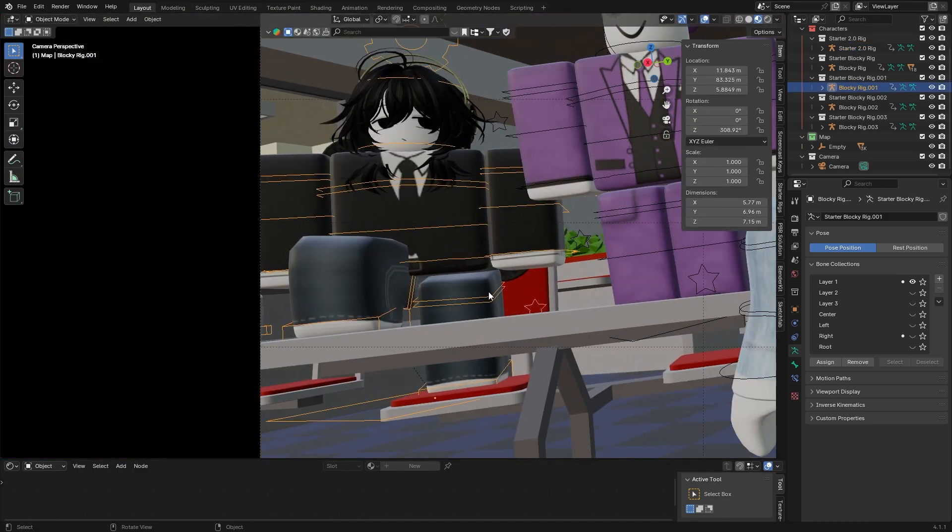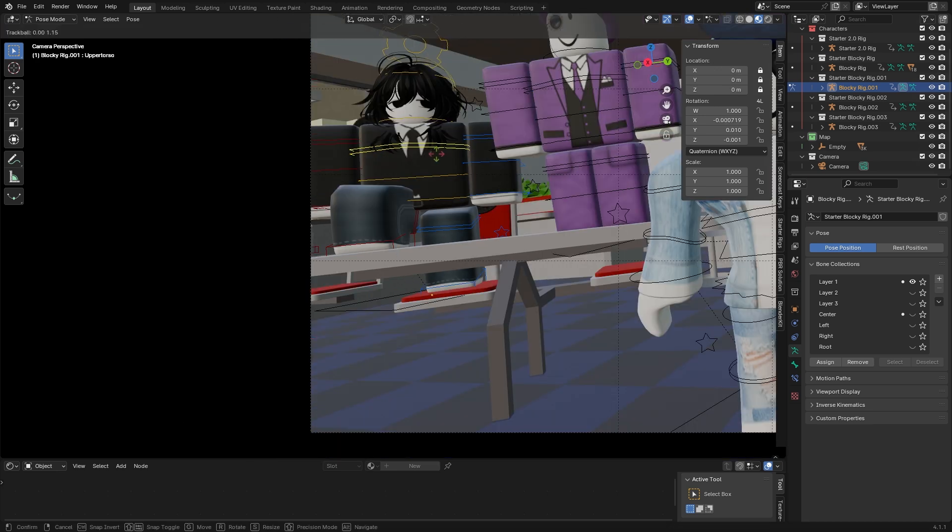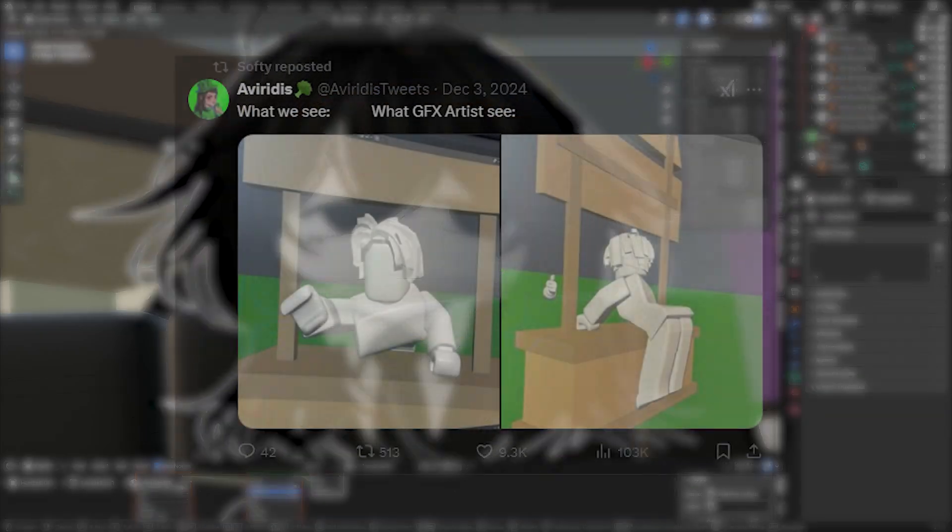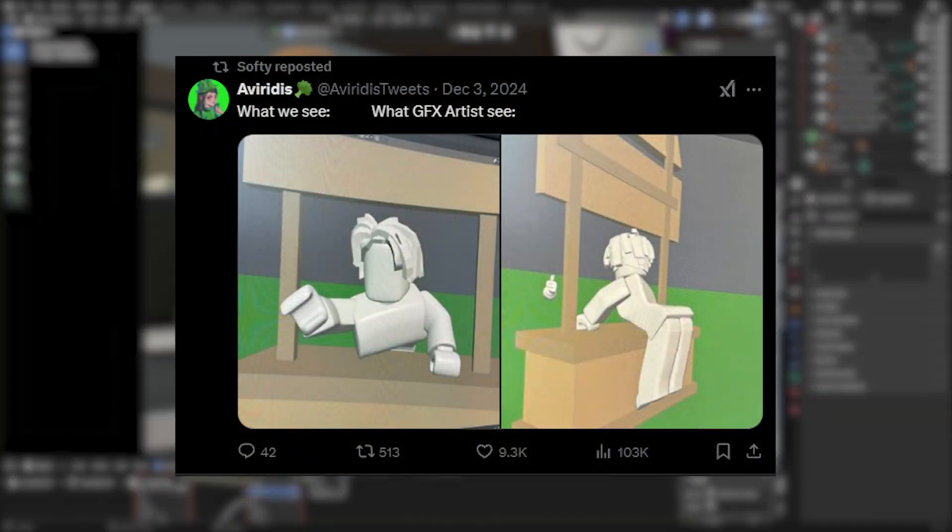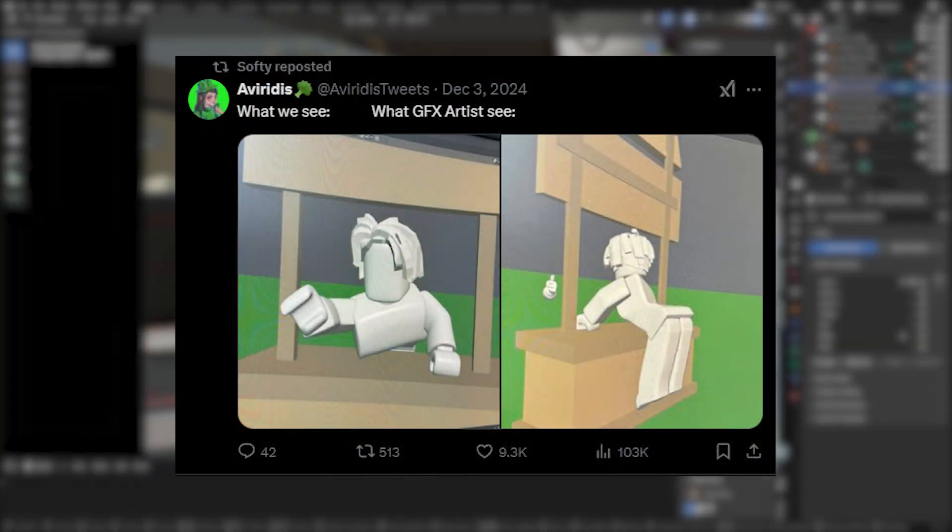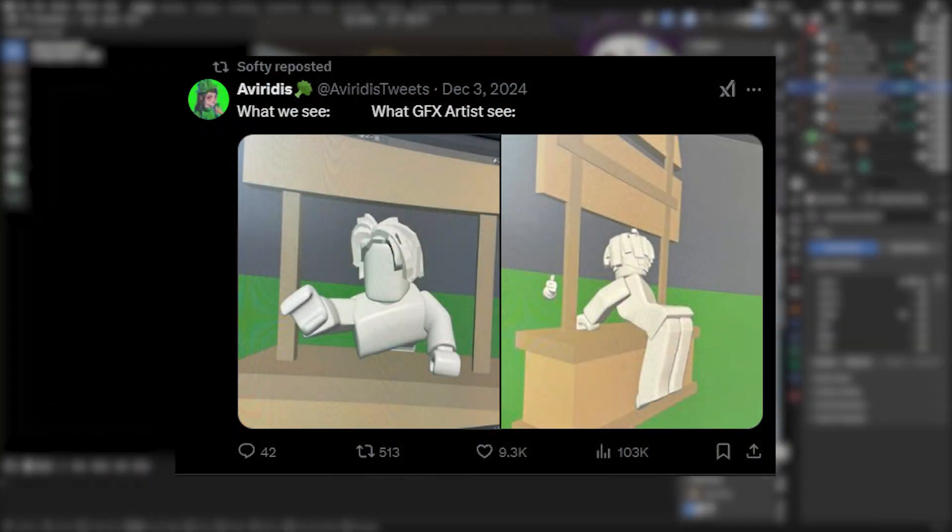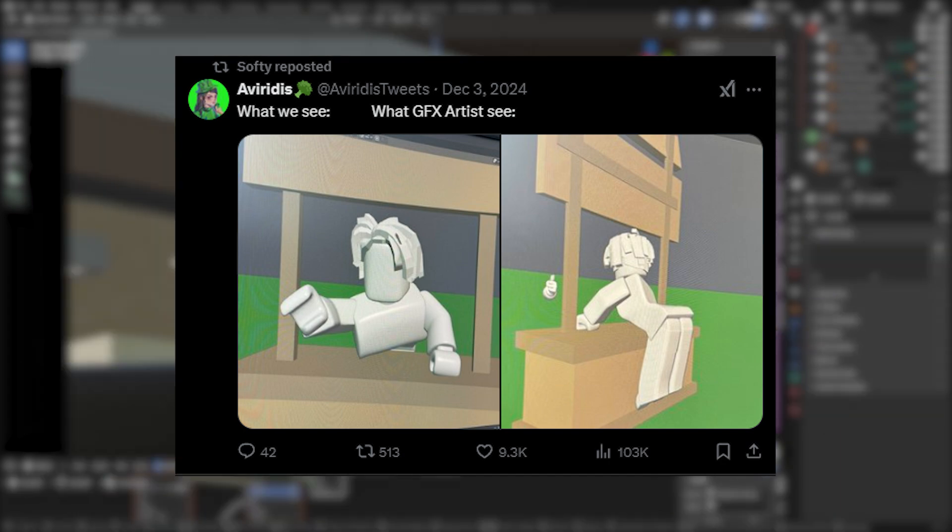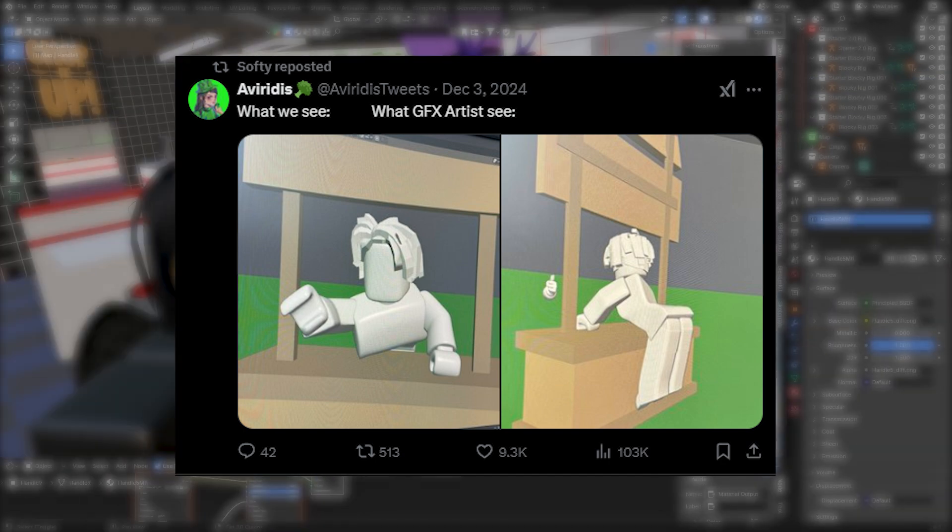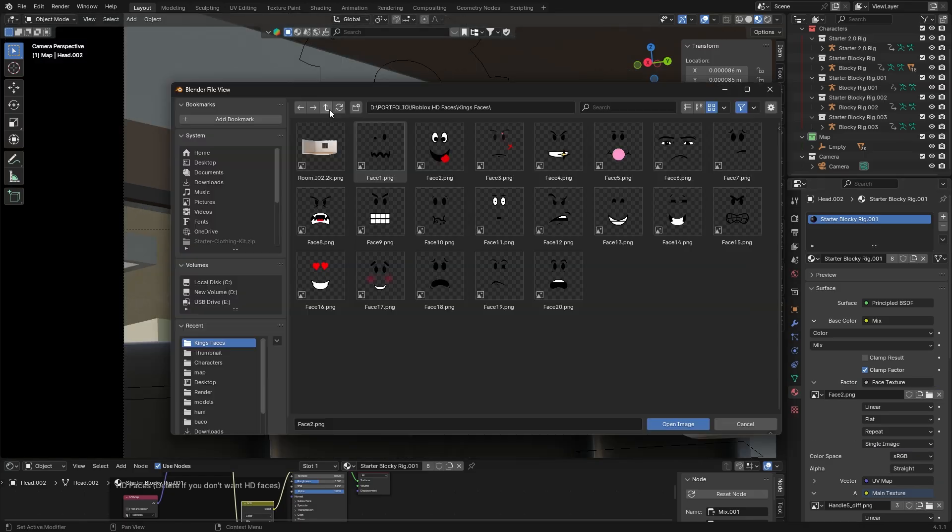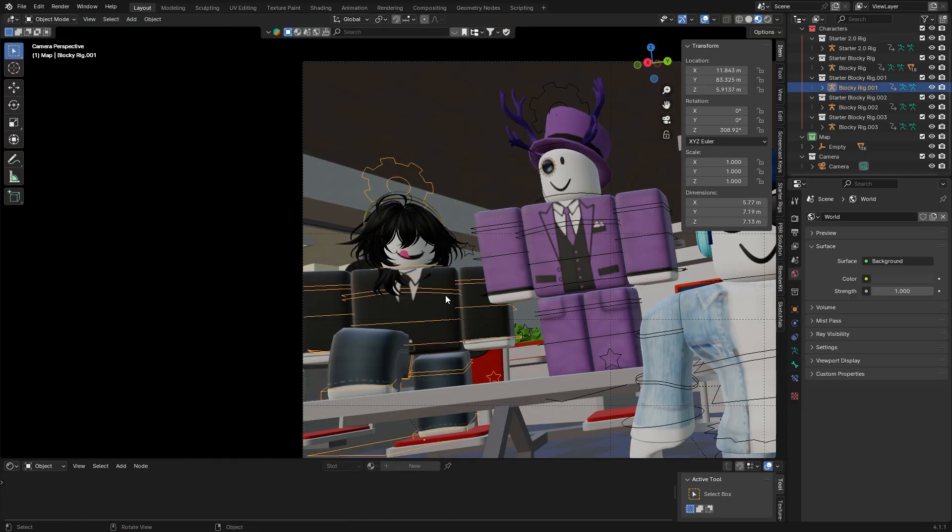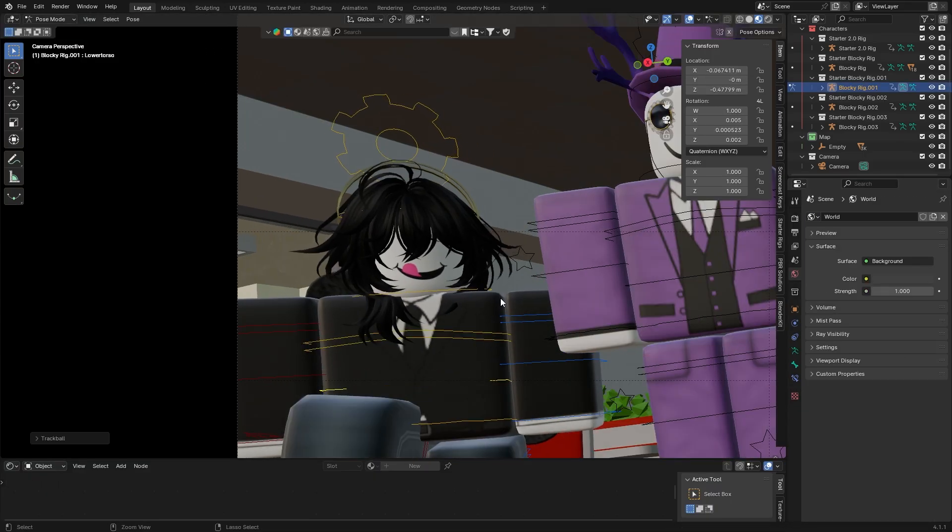And a side note too is: remember the viewer is only seeing from the camera view. There's this meme that's been going around sort of recently where it shows what the viewer sees versus what the artist sees, and obviously what the artist sees can sometimes be completely deformed compared to through the camera view. So just base it all off of how it looks in the camera view.